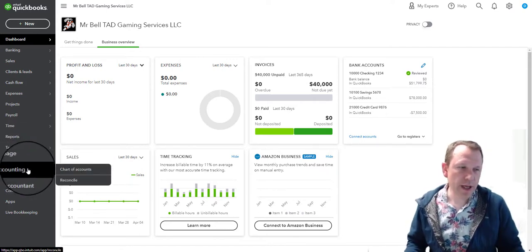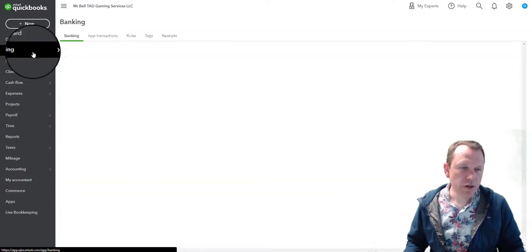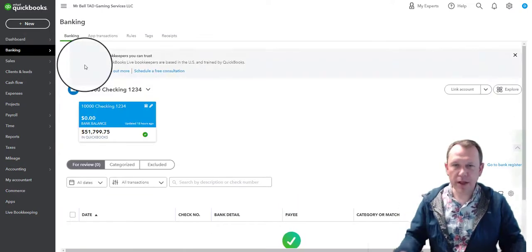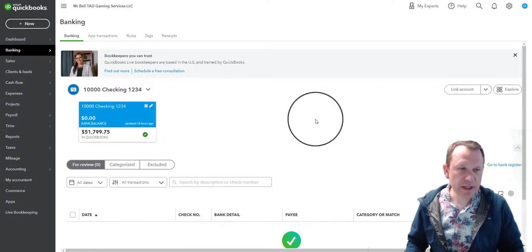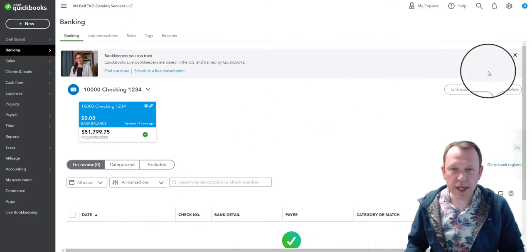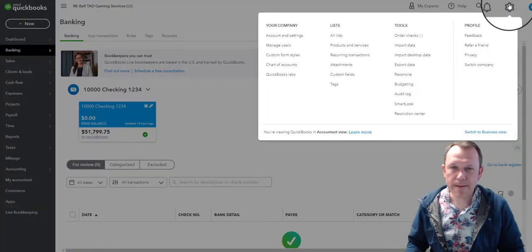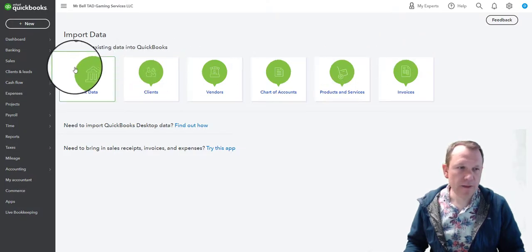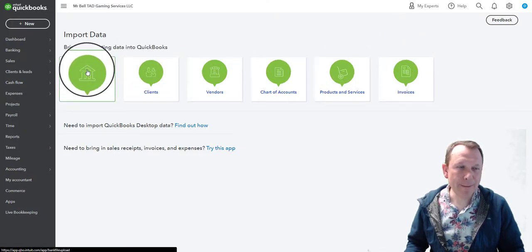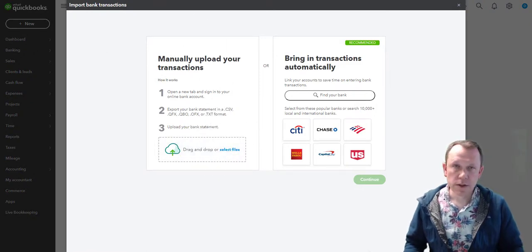Let's go ahead and go to Banking. Banking is kind of our main area we're working out of here. We can see we just have our checking in here — we do not have any items from our credit card yet. So we need to go up to our gear box on the top right, and under Tools is Import Data, and then we're going to import bank data.